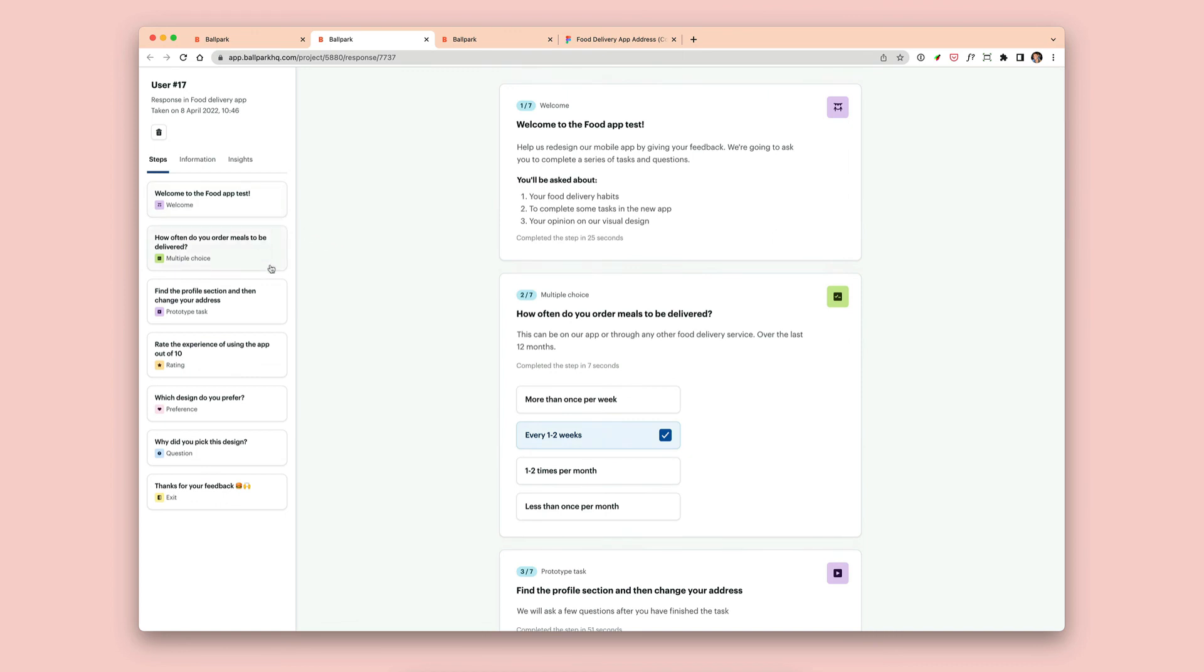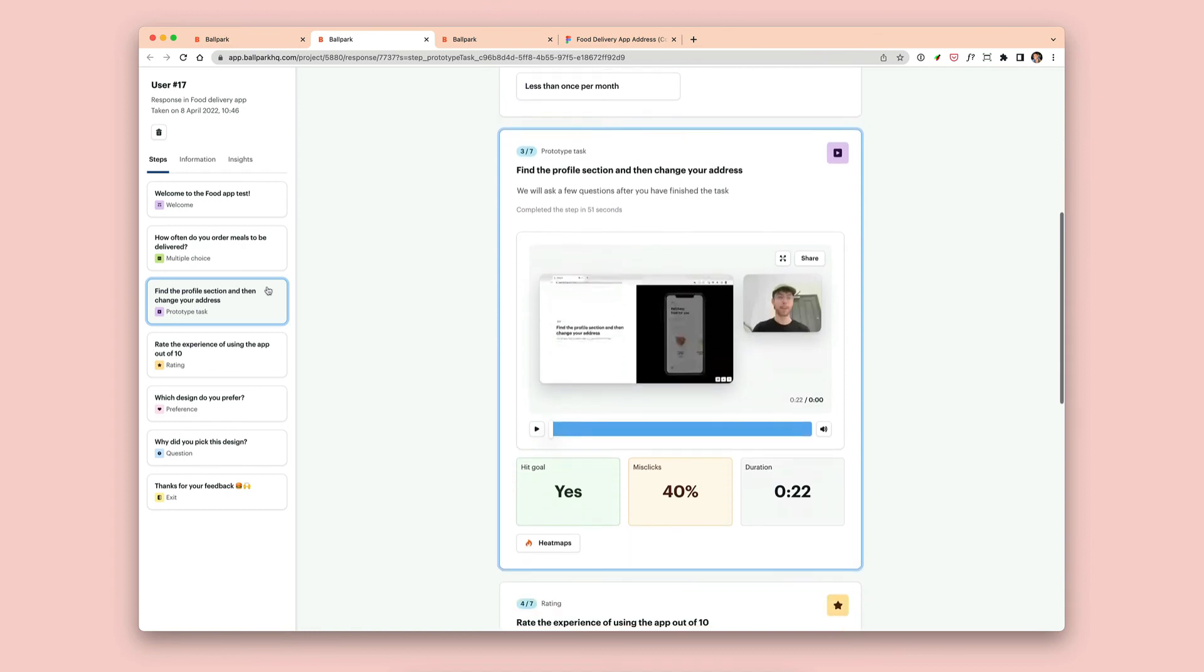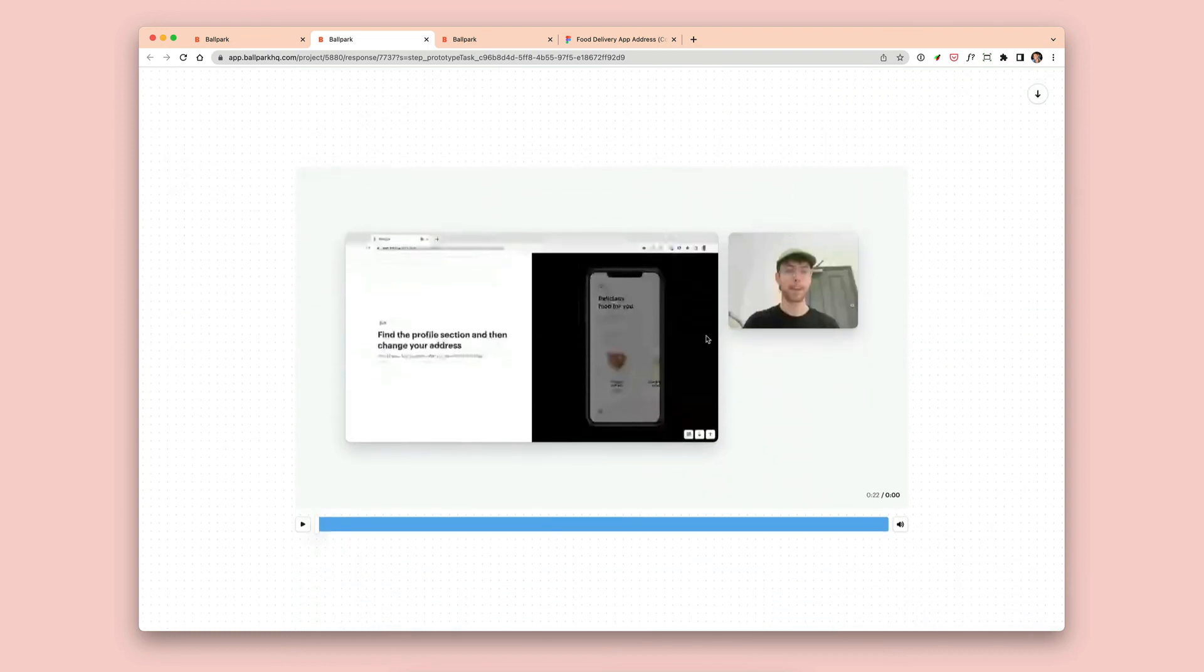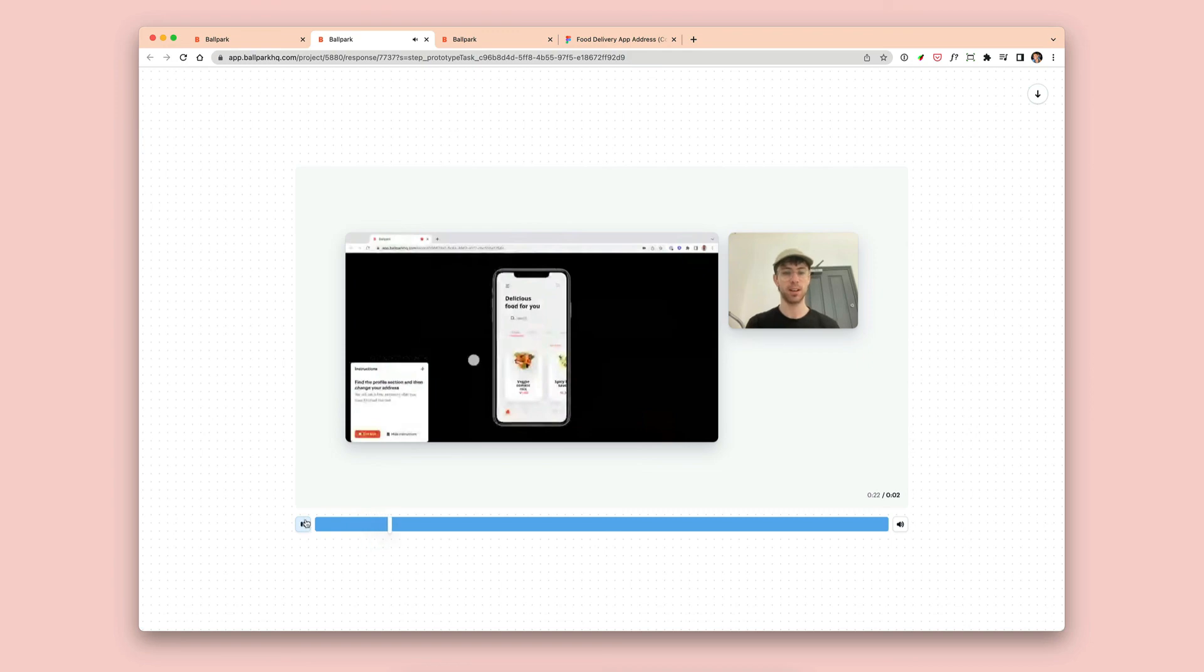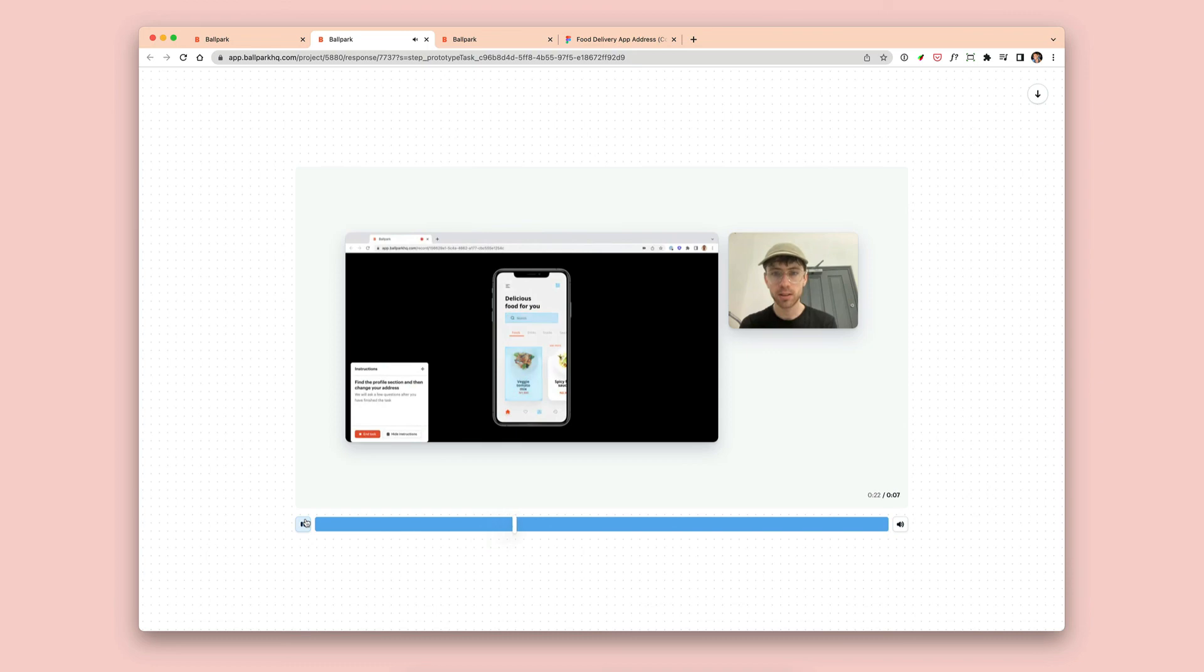If I click on the left-hand side and go down to the prototype task, I can see there's a video attached with the front-facing camera and the screen recording, and once I hit play, I'll be able to watch back the recording to see exactly what the participant did. I can also view the stats for this particular step and make some decisions based on that.